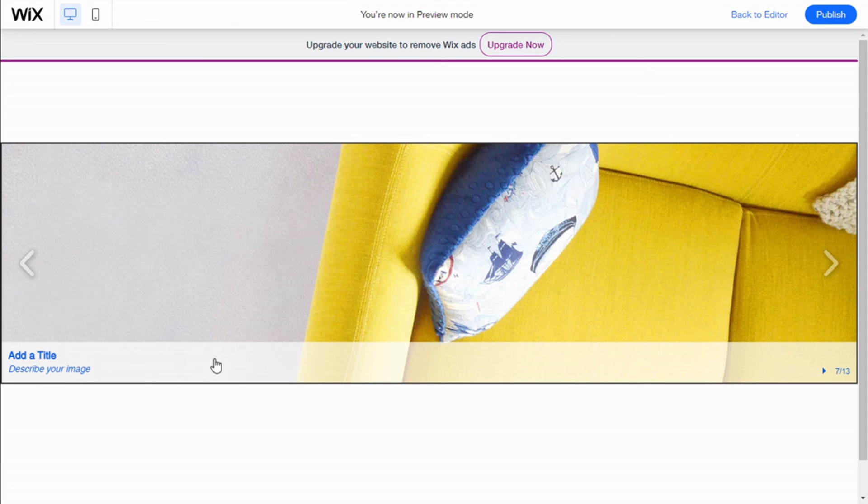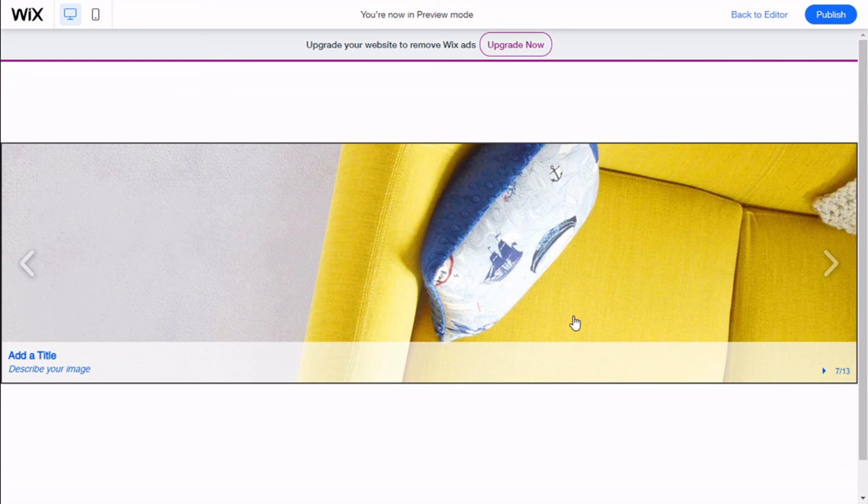So that's it. We have learned here to add an image slider to our Wix site in a quick and easy manner. If you like the video, subscribe to our channel and share with a friend who might need help on their sites. See you the next time from Palettex.